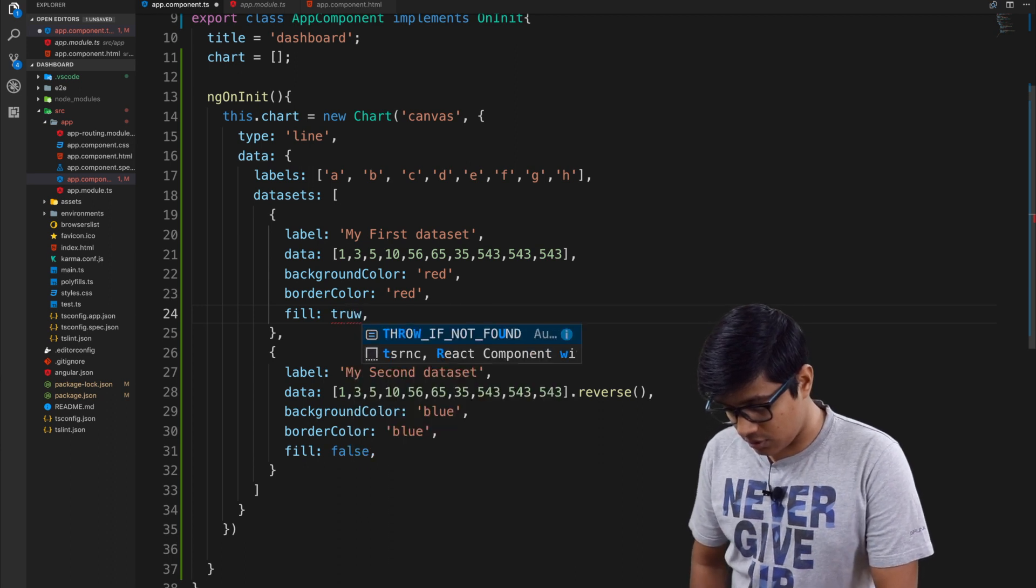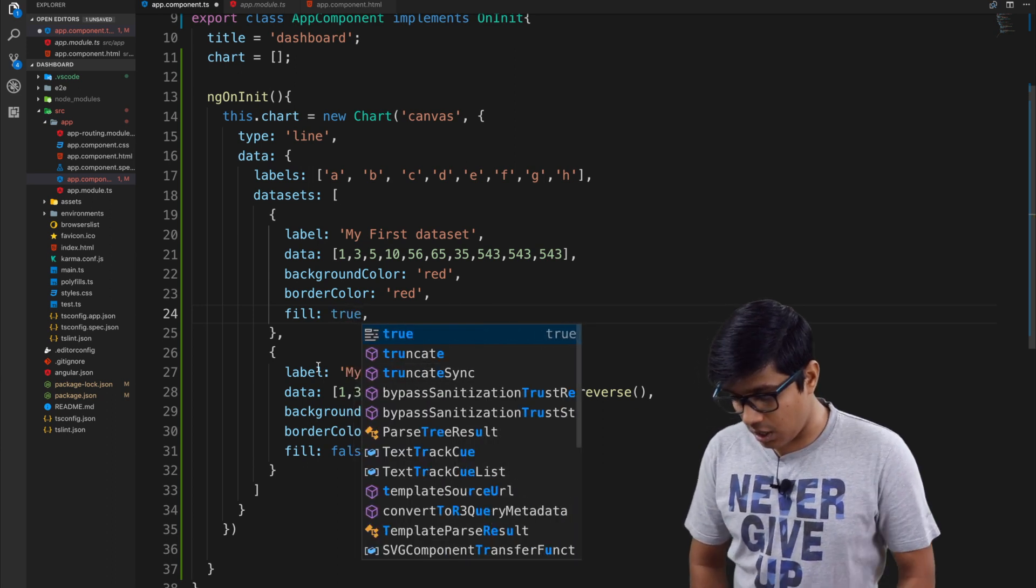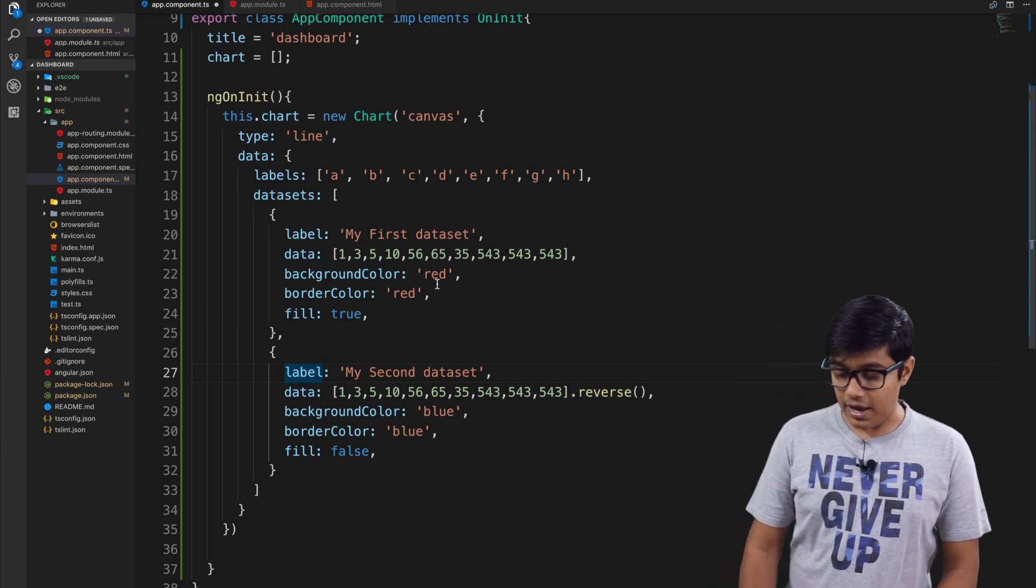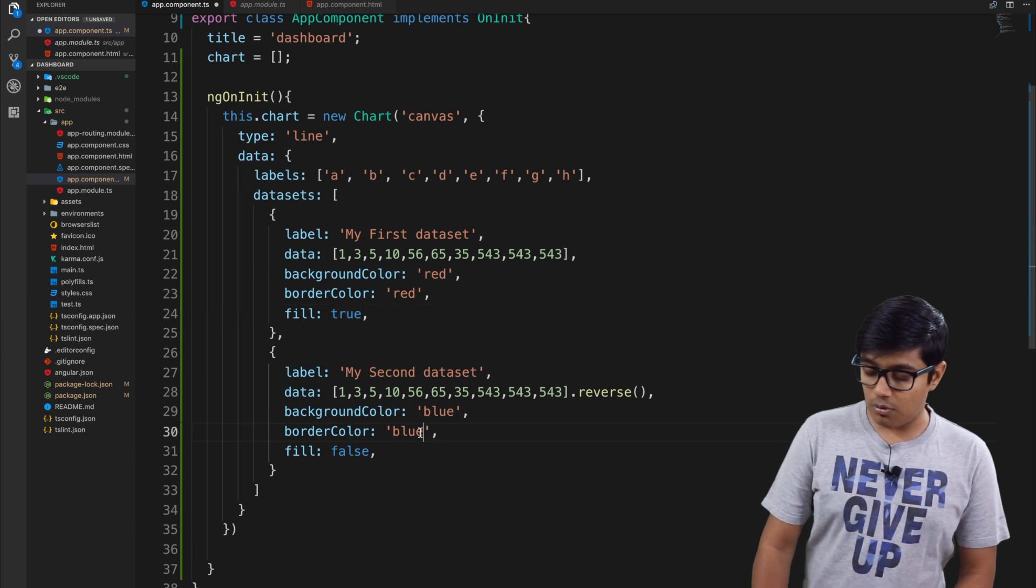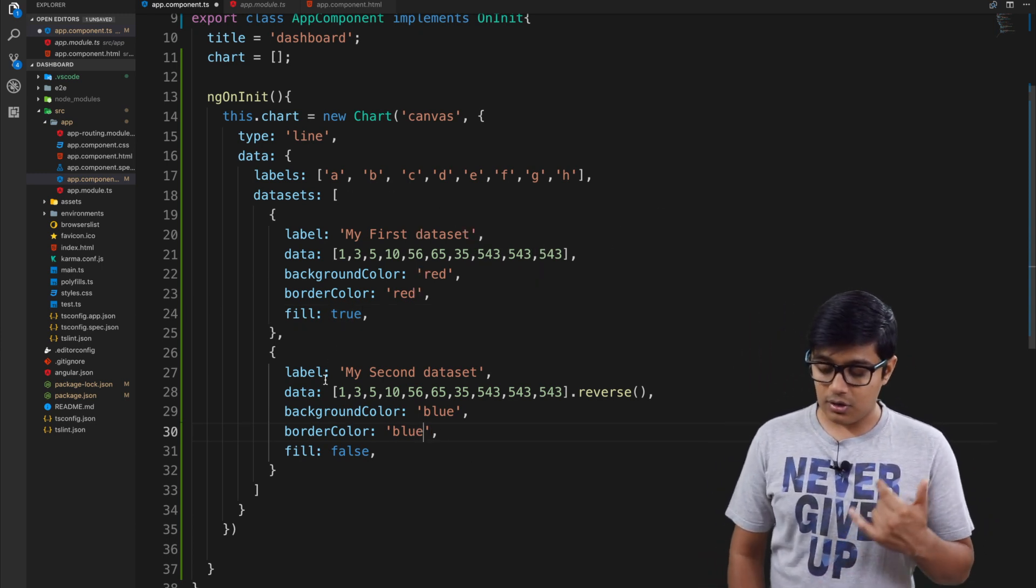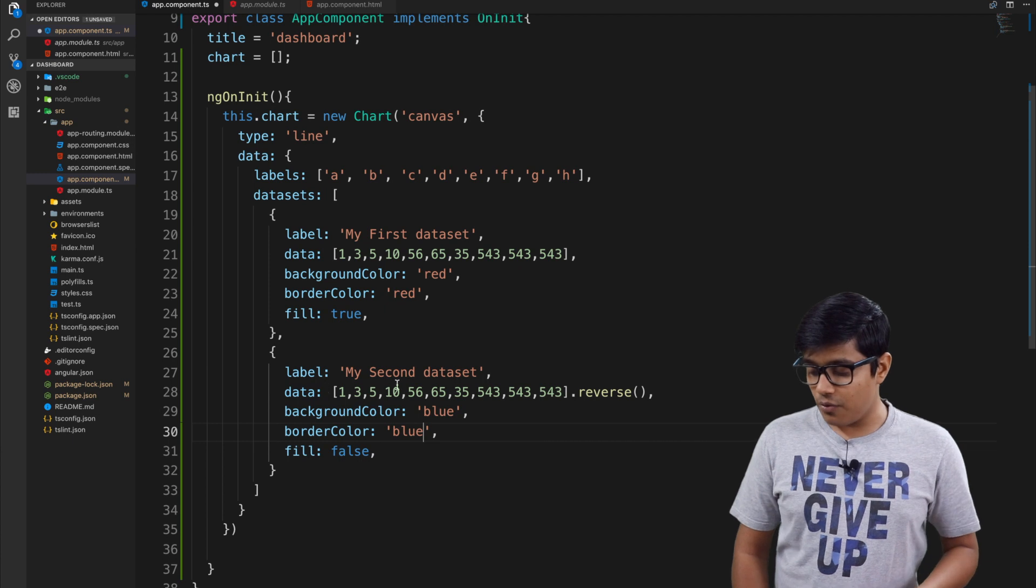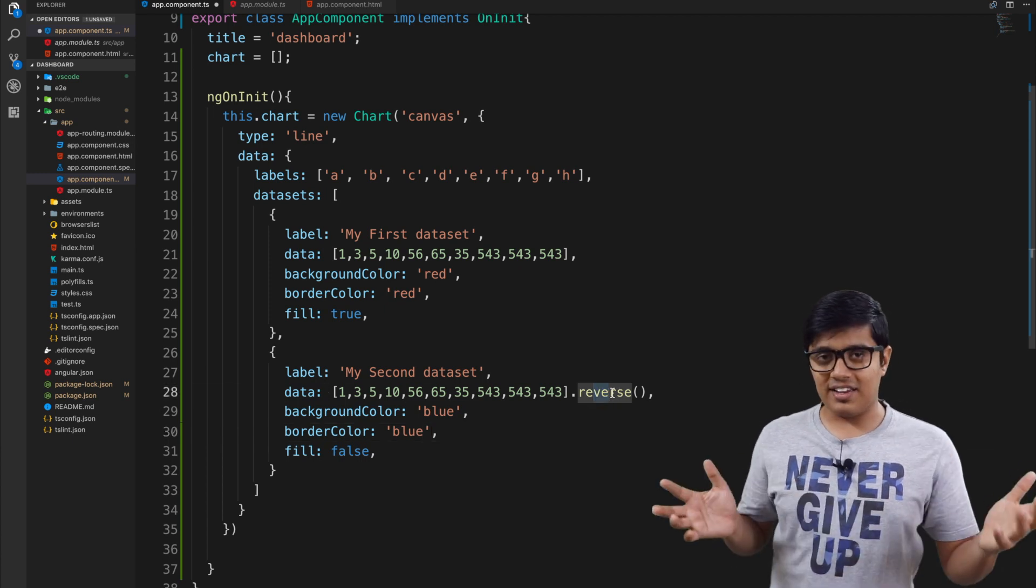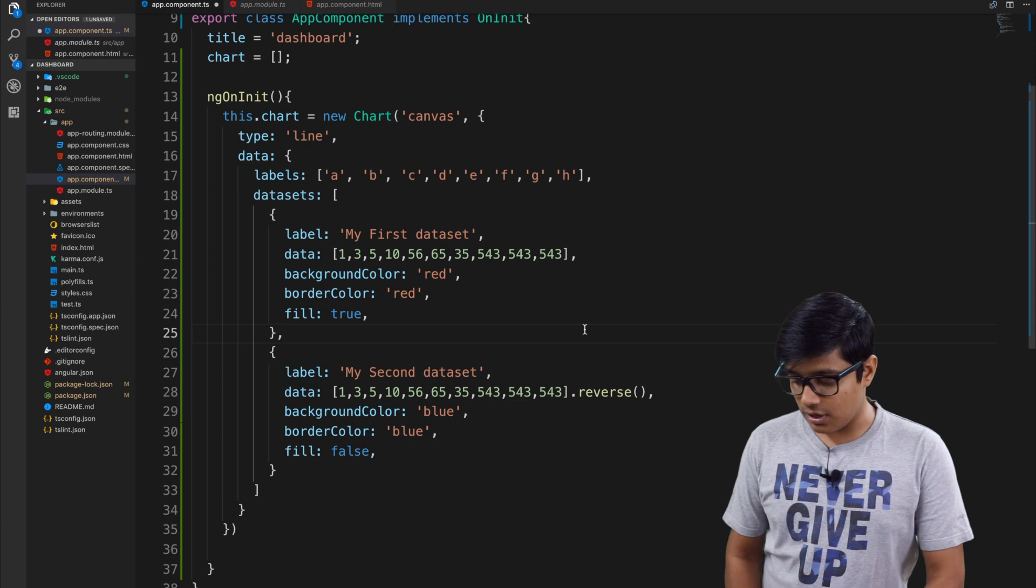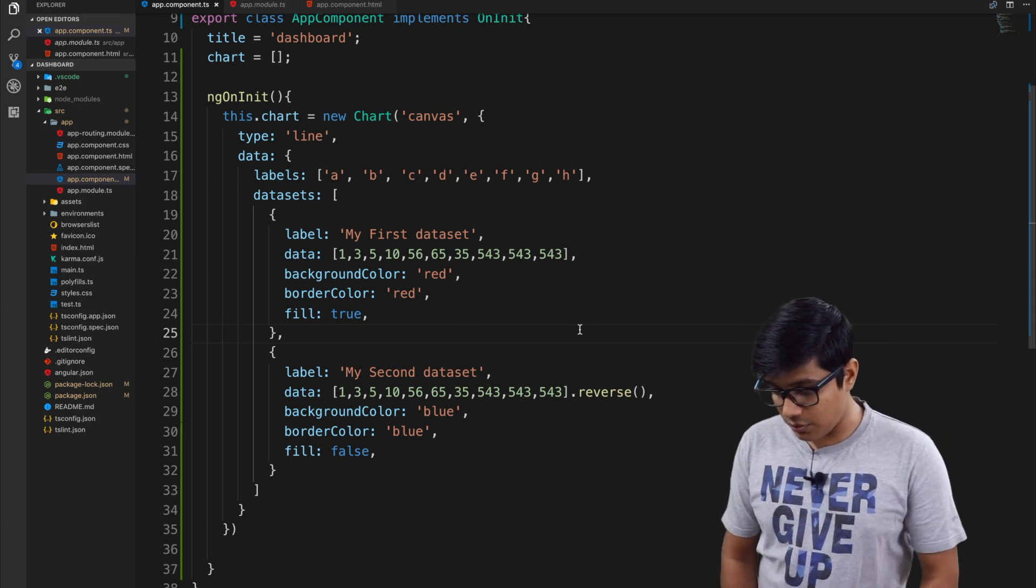The first line which will be red has fill as true, and the second line which is blue has fill as false. To differentiate the data, I just reversed that array so it will be a mirror kind of thing.